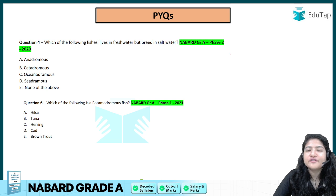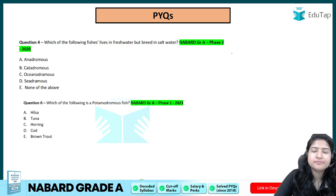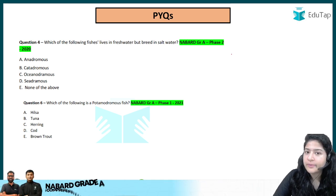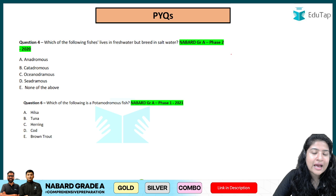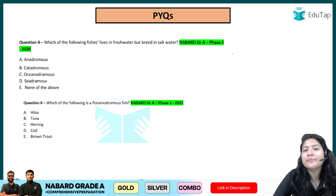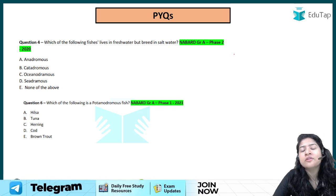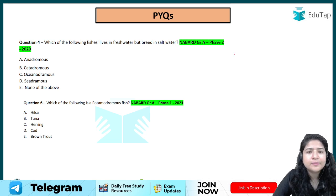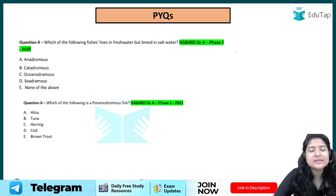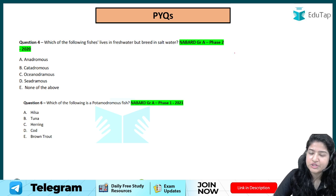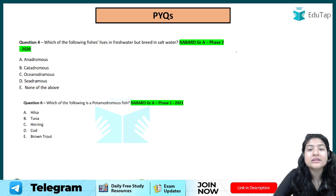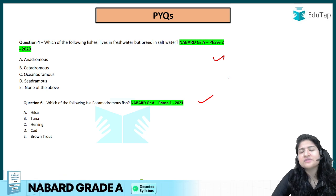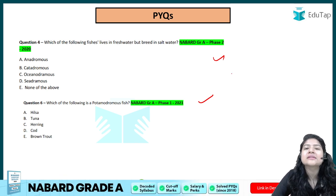Classification of fishes can be based on three categories: one, based on the habitat where they live or prefer; second, based on their feeding habits; and third, based on migration — meaning they move from certain water bodies to another for living or breeding purposes. Questions in exams have been seen especially from the migration category.